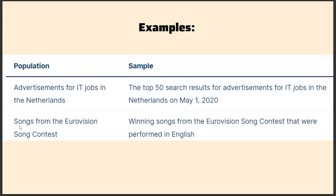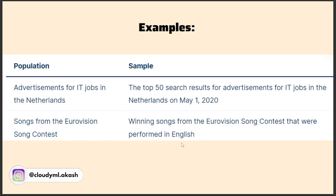Another example: the population is songs from the Eurovision Song Contest. The Eurovision Song Contest is a huge contest in which many songs could be performed. The sample would be winning songs from the Eurovision Song Contest that were performed in English — only the winning songs performed in English. So this is a small sample from the entire population, and similarly there could be many more examples like this.